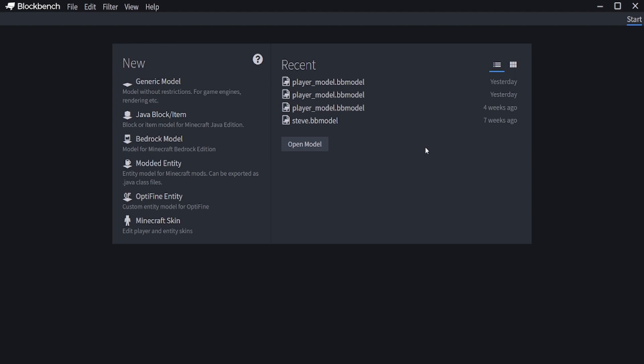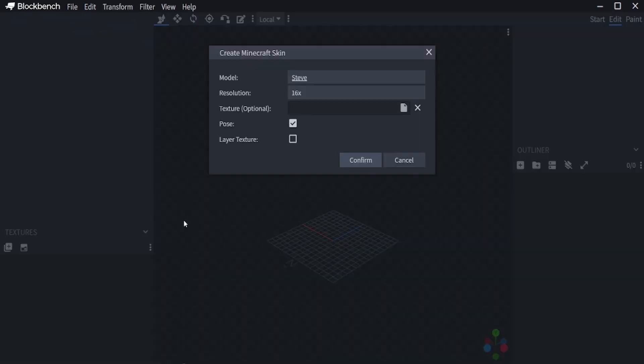Select Minecraft skin, select your model, unselect pose, and click confirm.